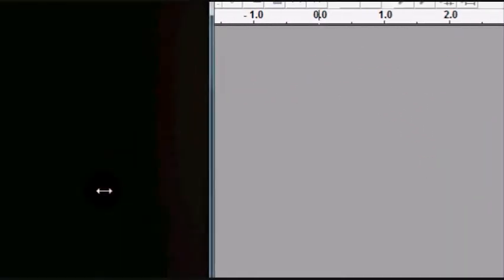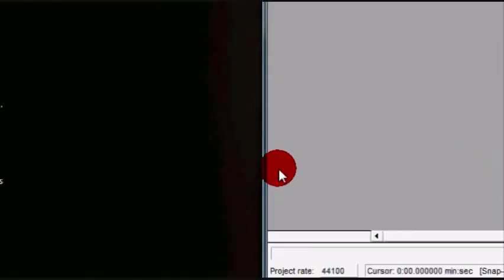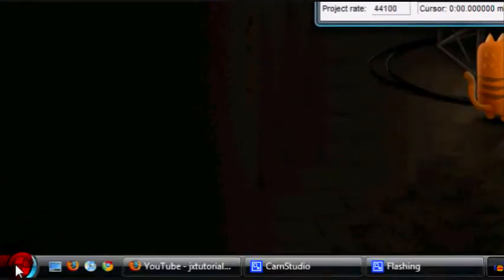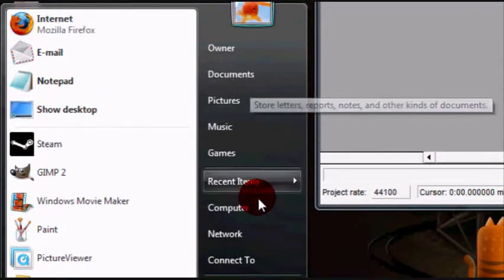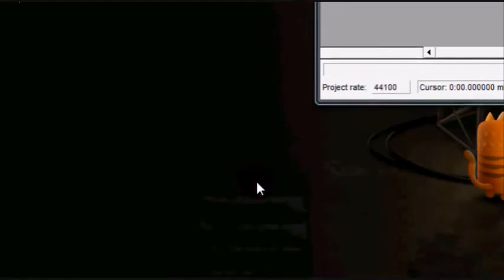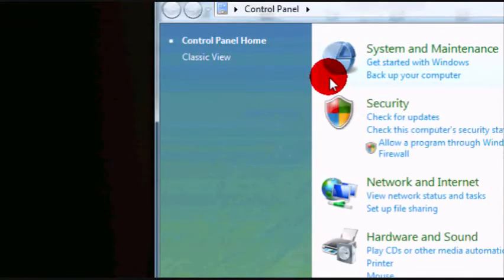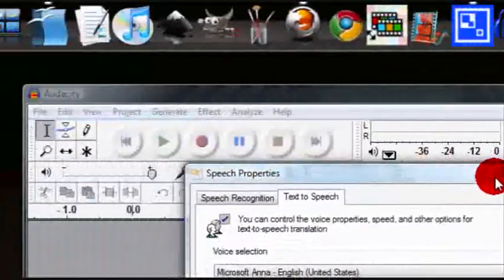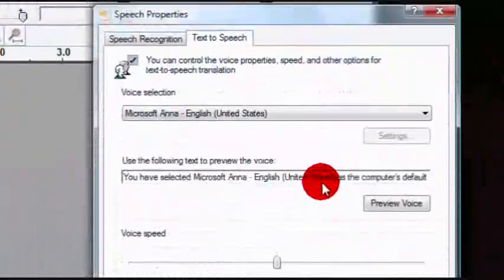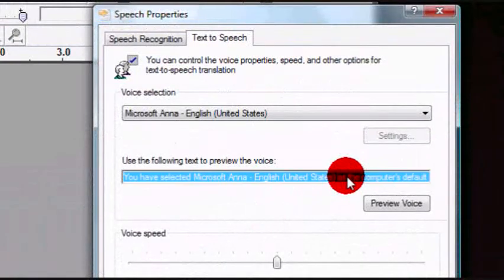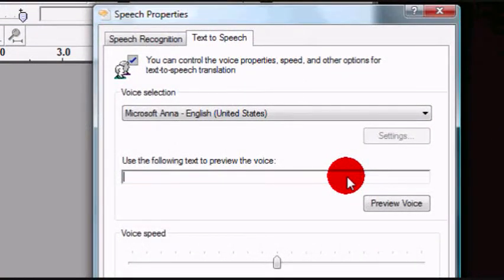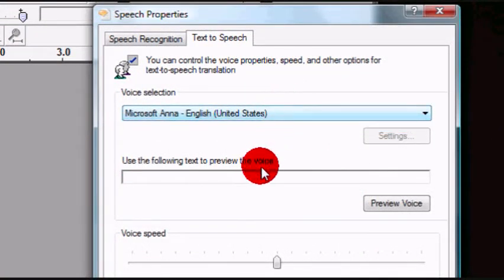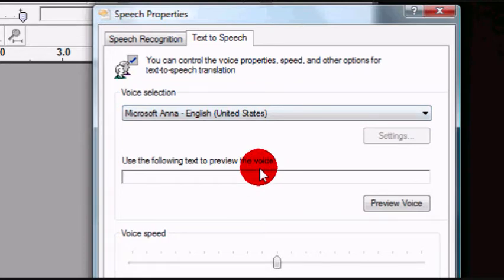Now let's say, for example, I have Microsoft Sam's voice. So let's say we have Microsoft, well I don't have Microsoft Sam on here, I only have Microsoft Anna, apparently.